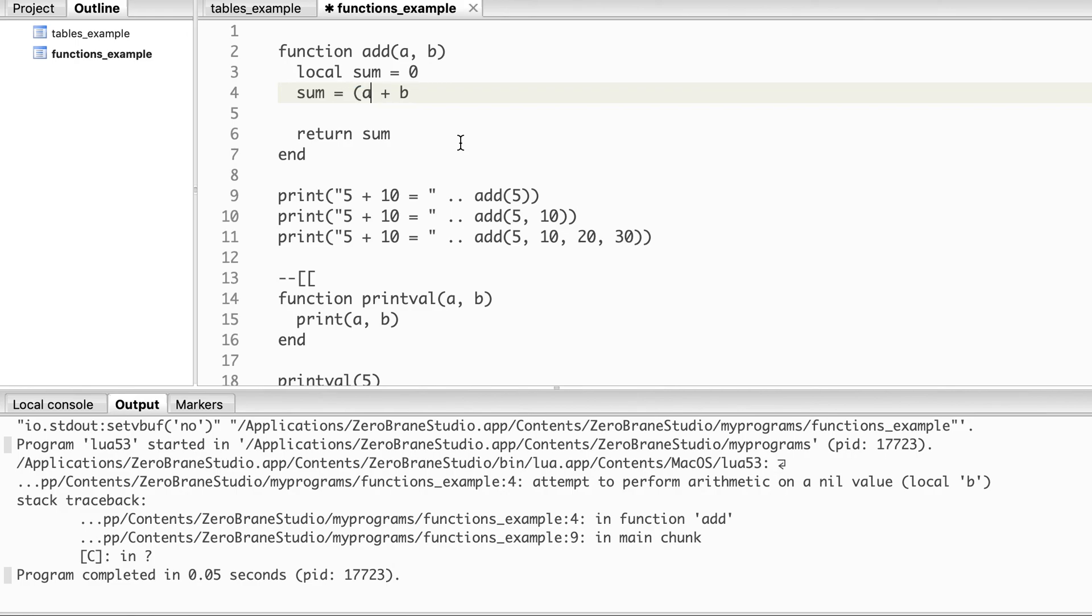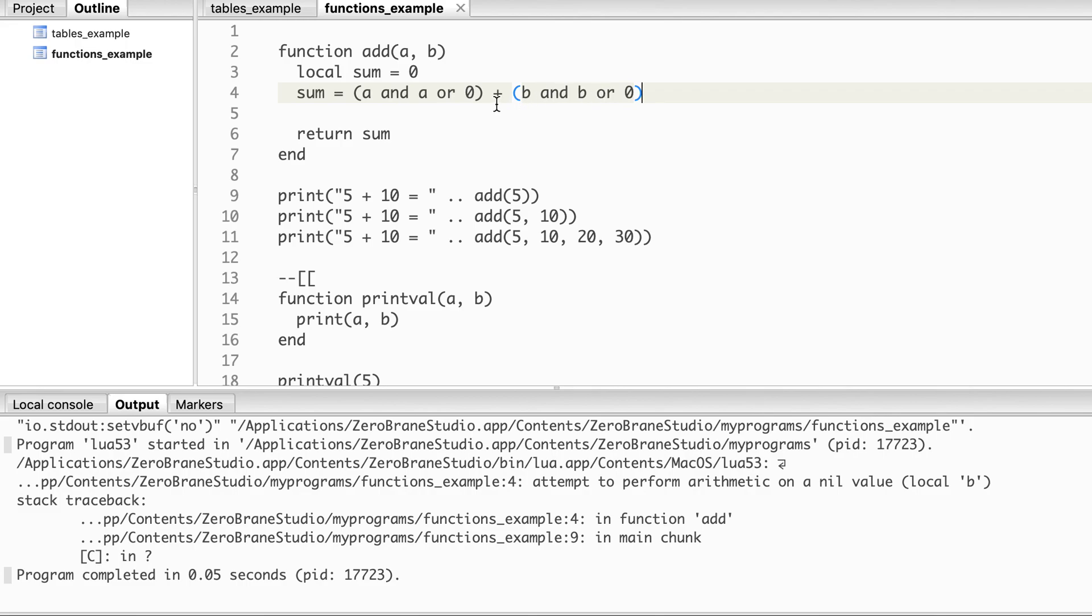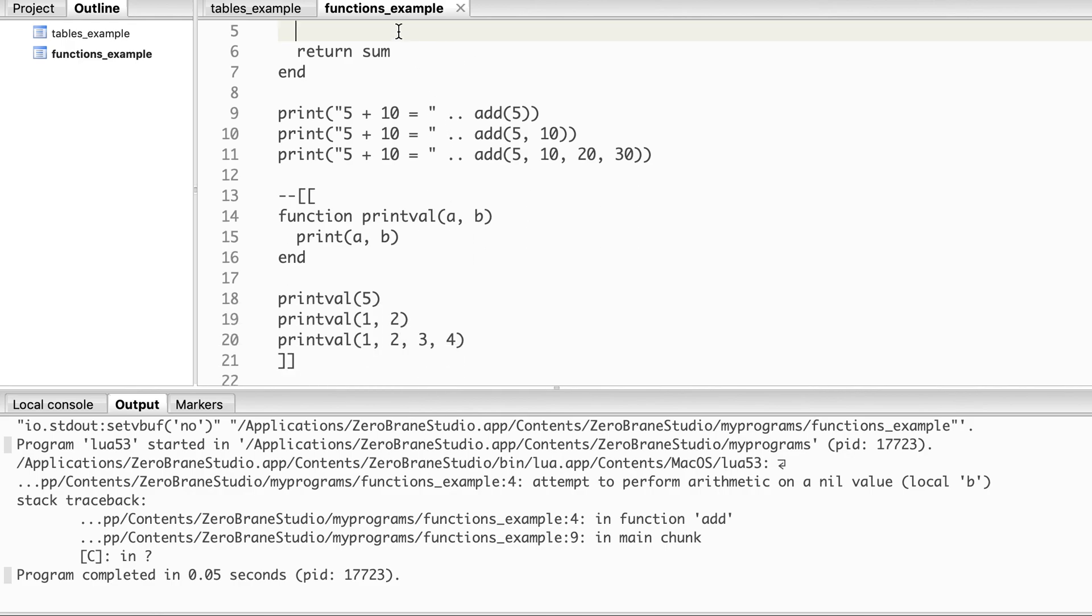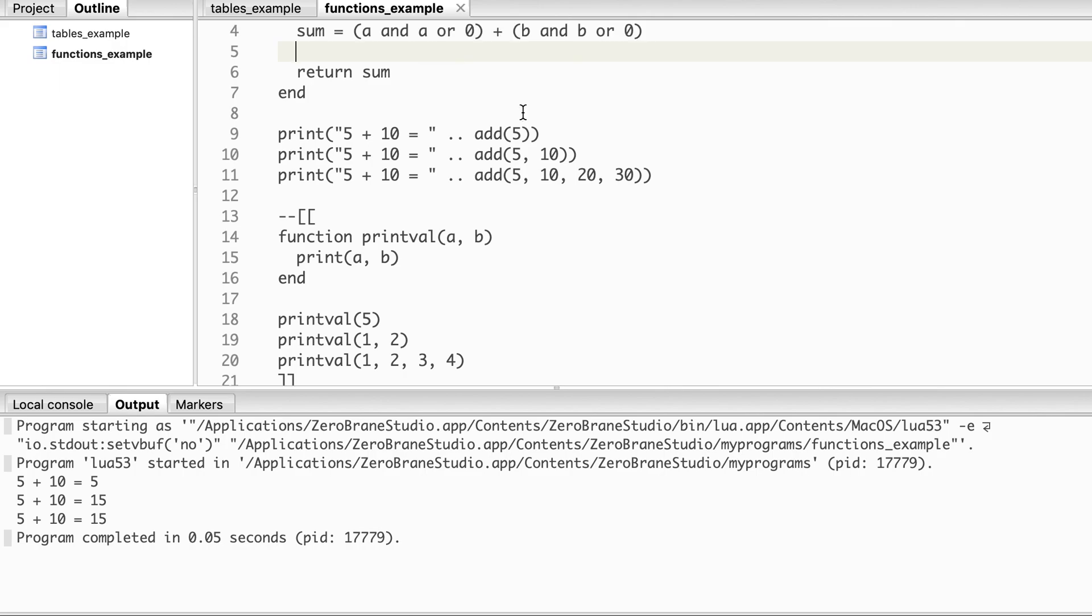So we can write it as a = a or 0. This we have already seen: if the first expression evaluates to true then it will take this one, if it evaluates to false then anything after 'or' - we had already seen in our previous lecture, if you don't remember please watch that video again. Similarly for b. Now if any one or both of these values are absent, it will take as 0. Now let's run that code again. You see here 5 is passed but b is not passed, so it treats b as 0 and it will add 5 plus 0. A is present so it will take the value of a.